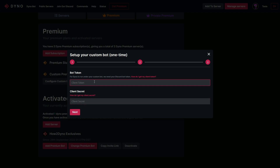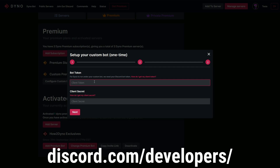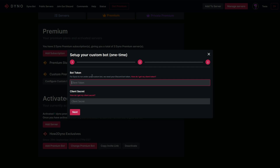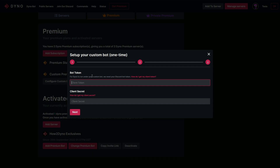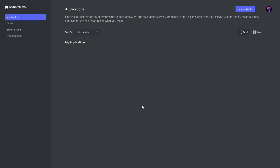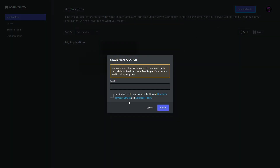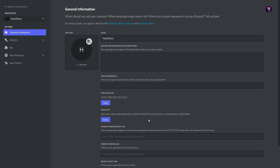To get started, head over to the Discord Developer Portal — I'll provide a link in the description, as well as a link to the wiki page on how to set this up. Once you're at the developer portal, go ahead and create a new application. Name it whatever you like — I'm going to name this How to Dyno. Accept the terms and hit Create.